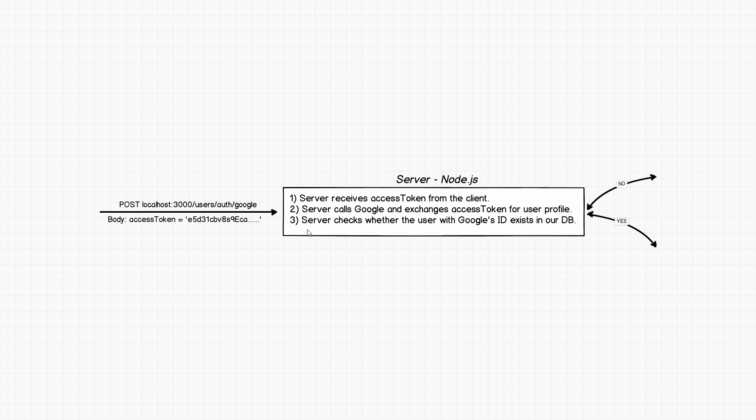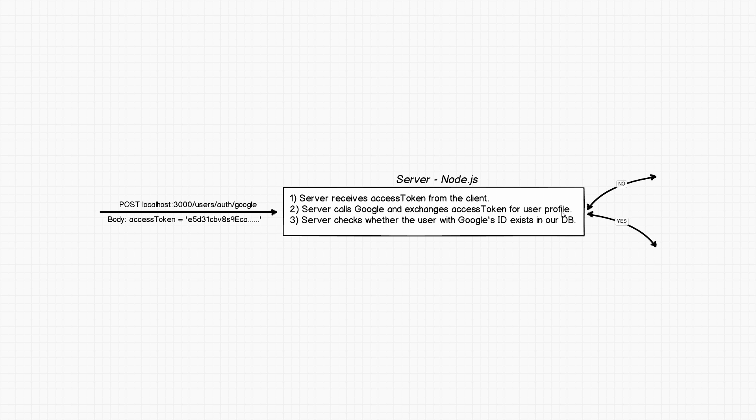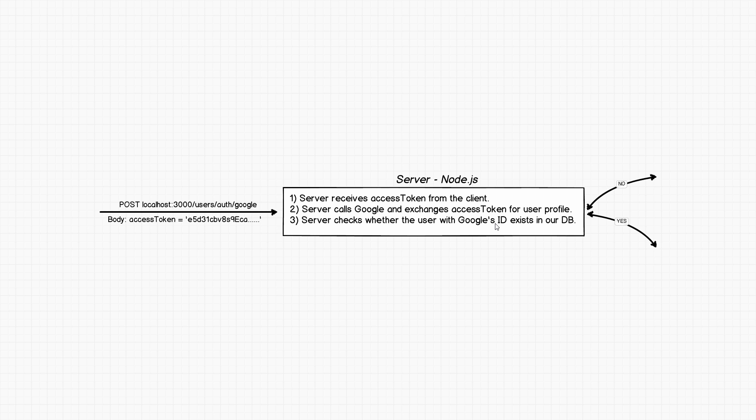Then what's going to happen is the server is going to check whether the user with Google's ID exists in our database. Let's talk about this more slowly. This user profile will also contain a property called ID. That ID doesn't have anything to do with us, it is Google's ID, how Google actually stores your profile among many others. What we want to do is we want to check our database, in our particular case Mongo database, to see whether we have some profile or some document that has that Google's ID. There are two possible scenarios out of that: it could be no we don't have it and this is the first time we're actually seeing this Google ID, or yes we already have it.